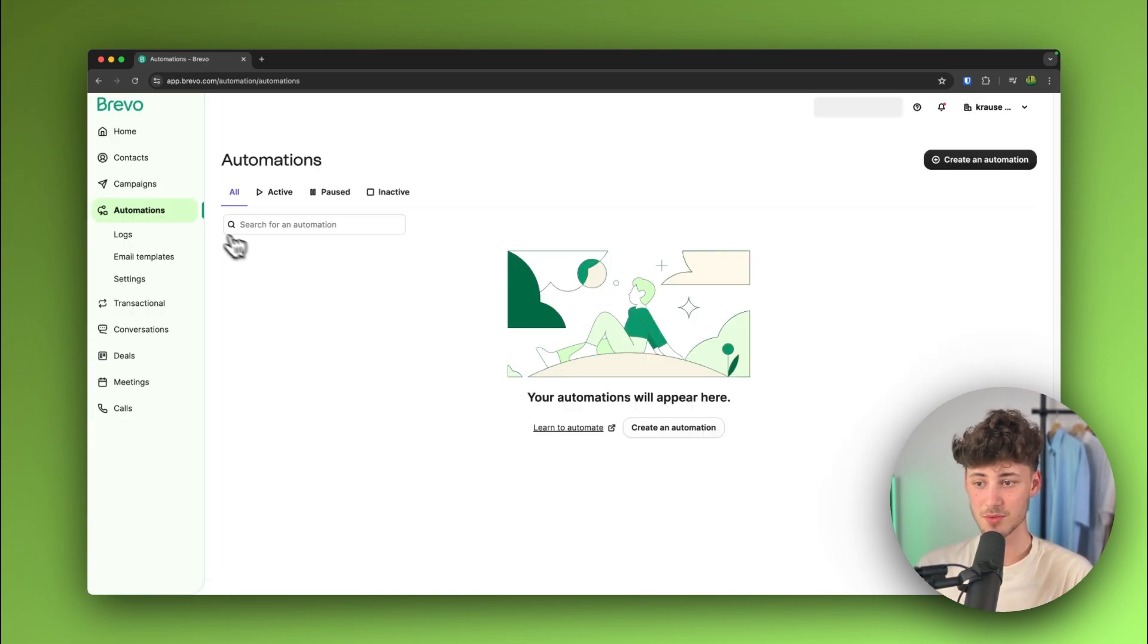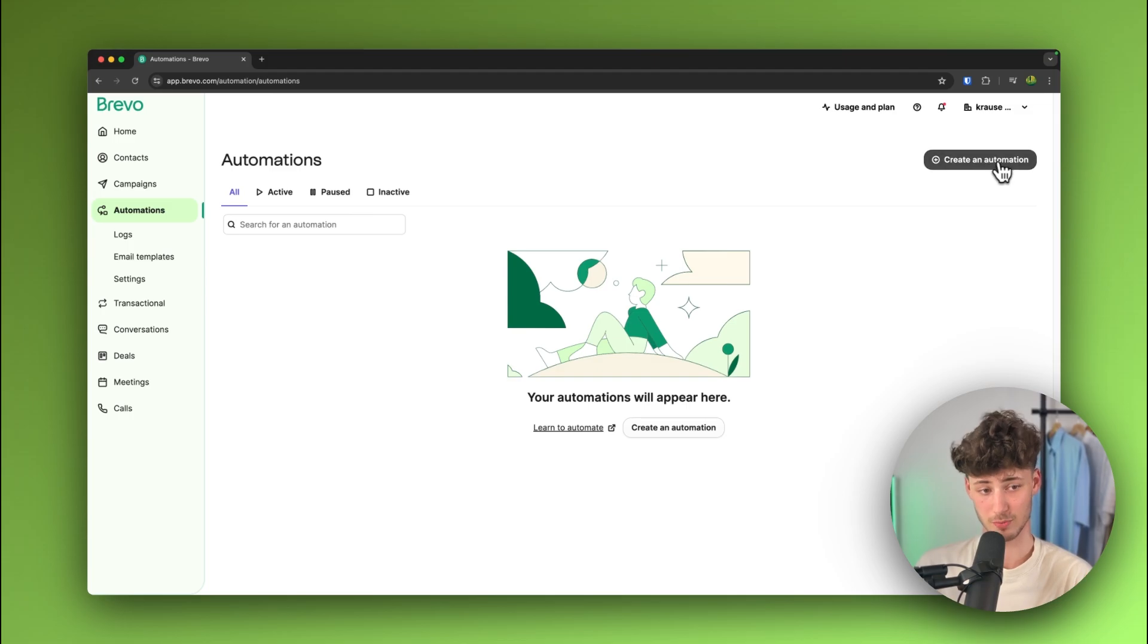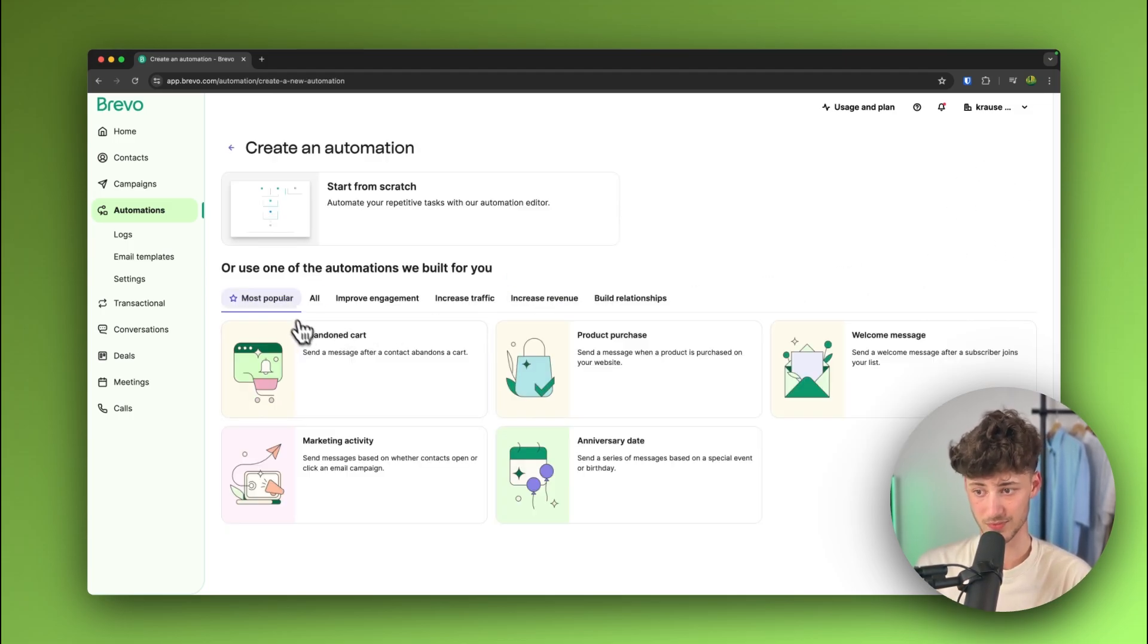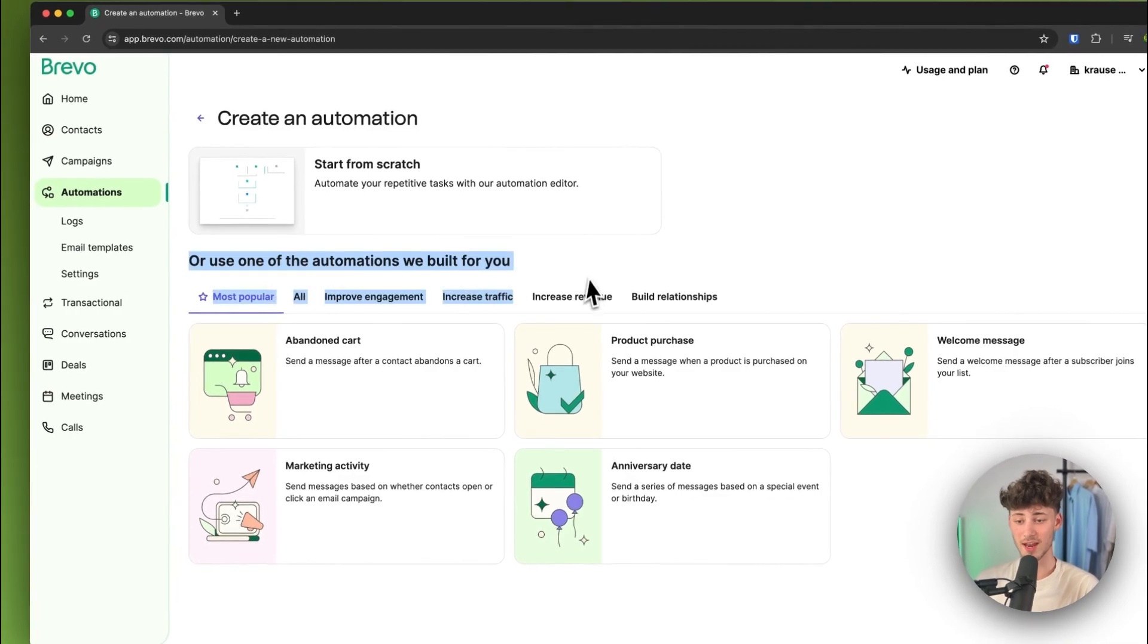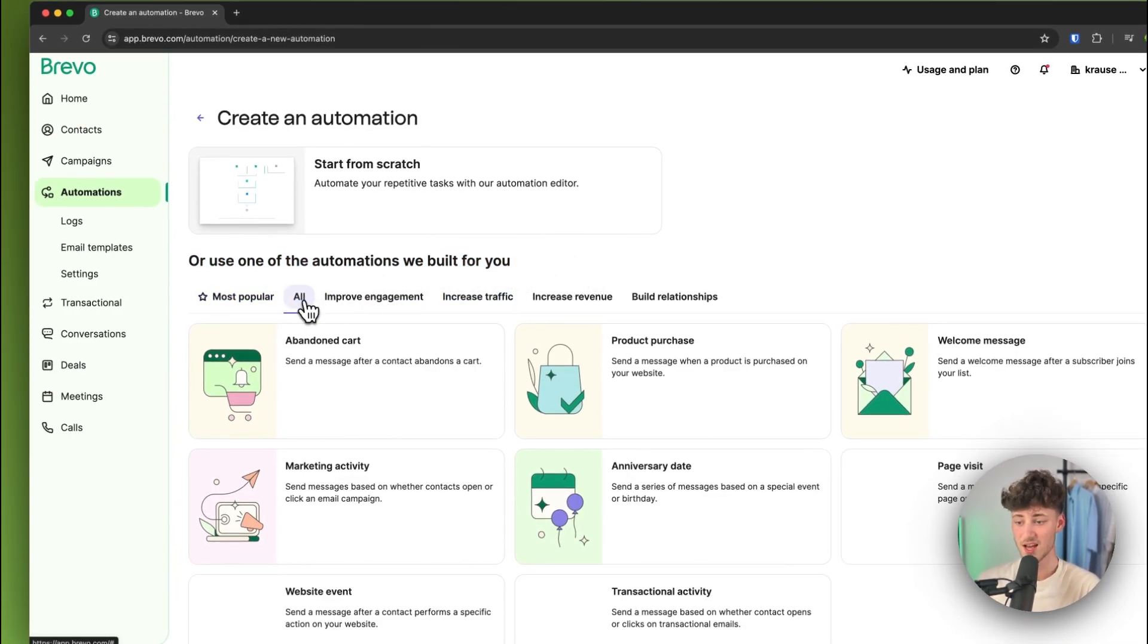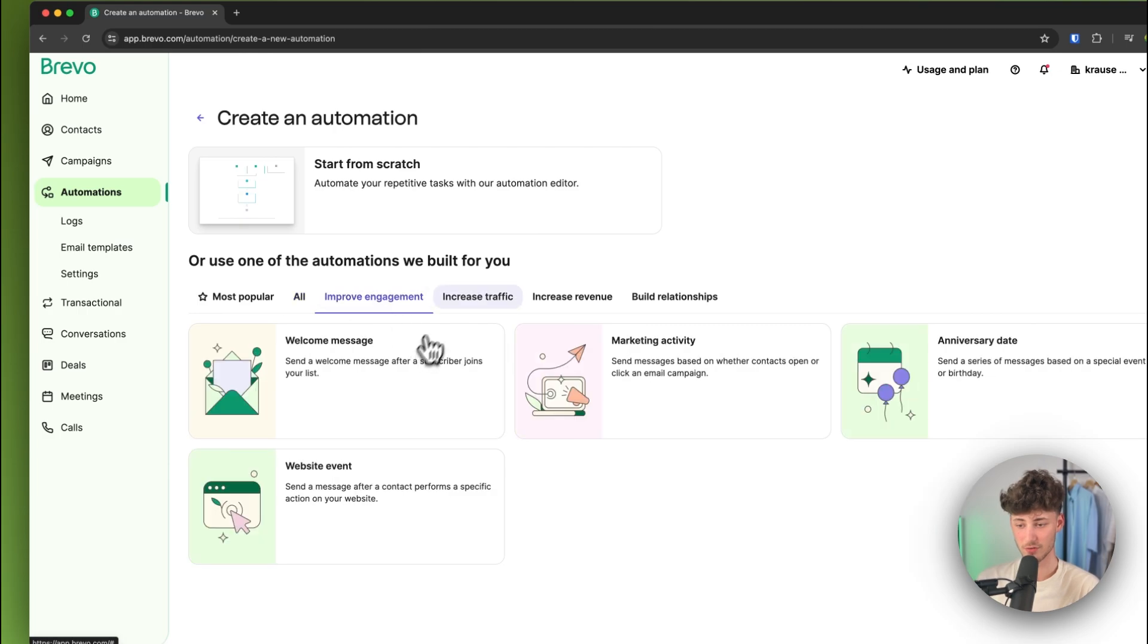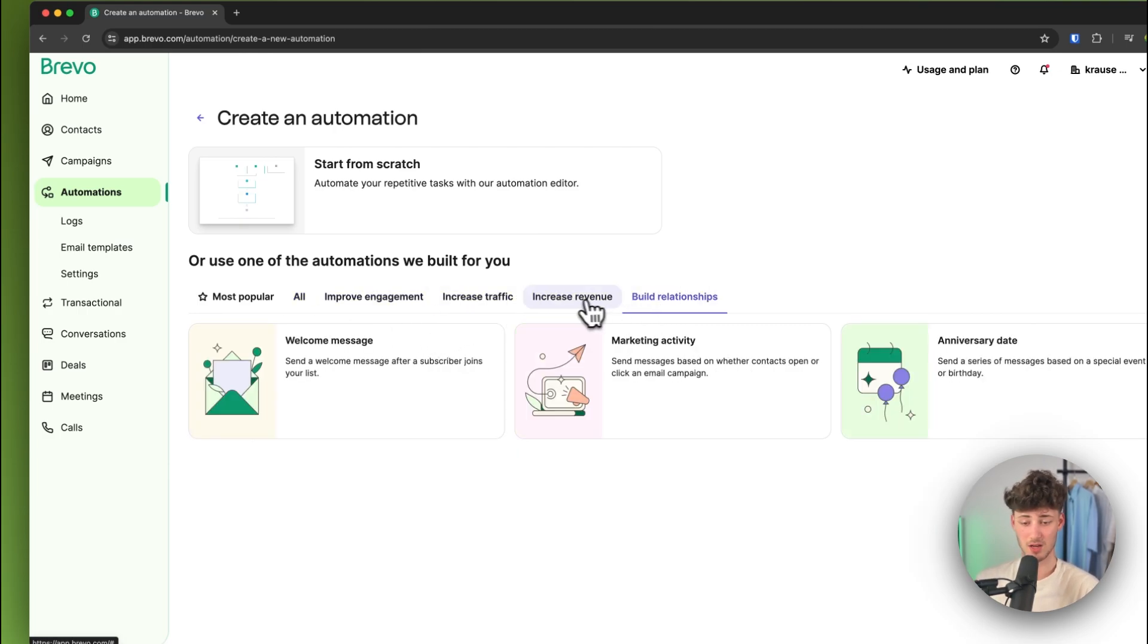Now, to get started, I'm just going to open up automations and then I'm going to create an automation by using the button right here on the top right. Now, one thing which I actually like about Brevo is that you can actually also simply just start off with one of their great templates. As you can see, they do have quite a lot of different templates available, depending on your own needs.